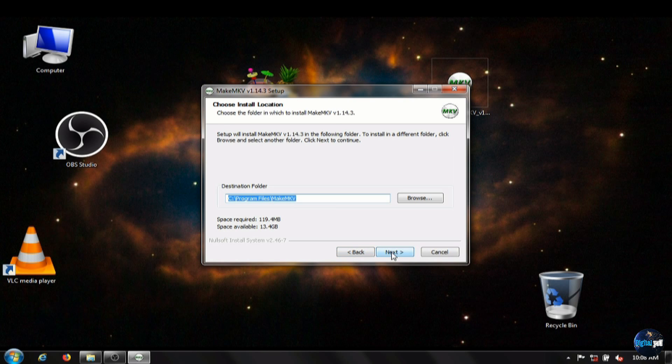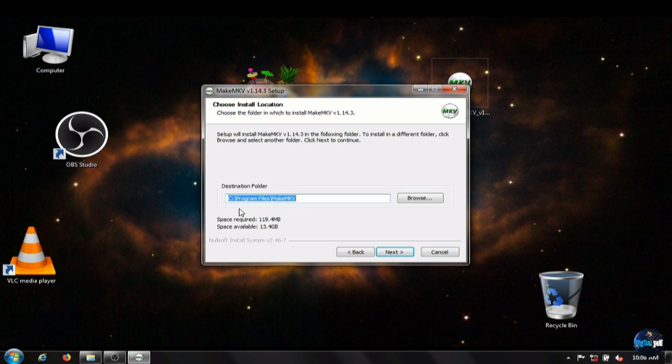In this section here, you'll want to choose your destination to save it. I saved mine to a separate drive other than my C drive. And click next.